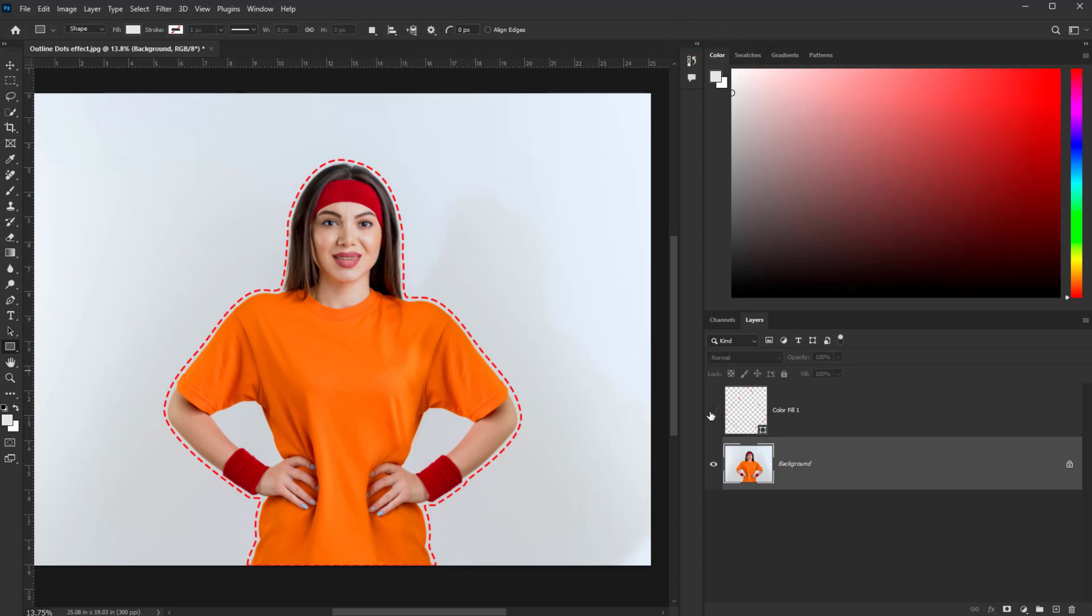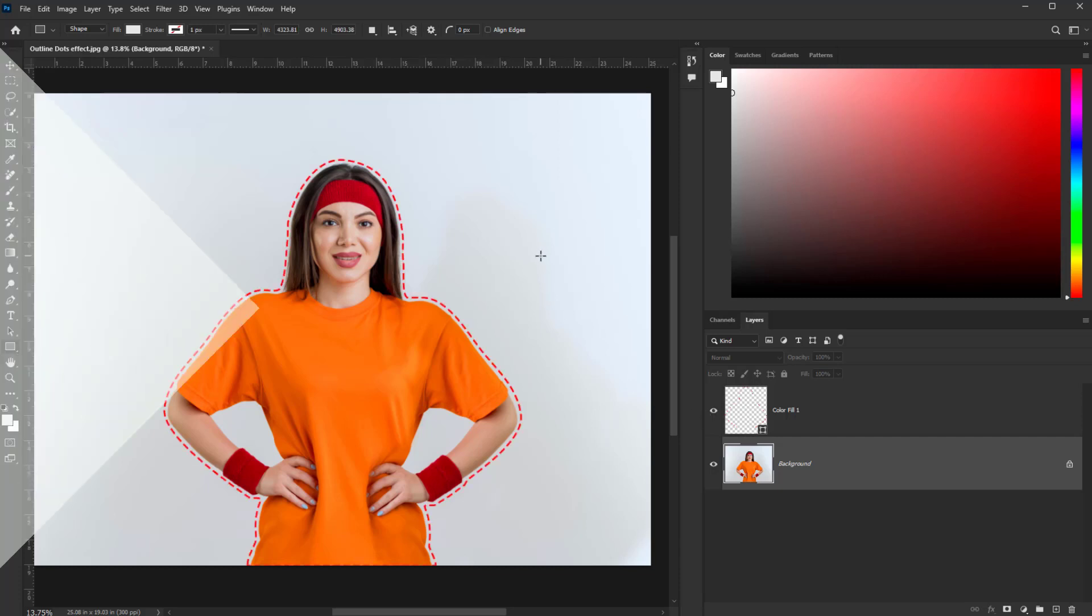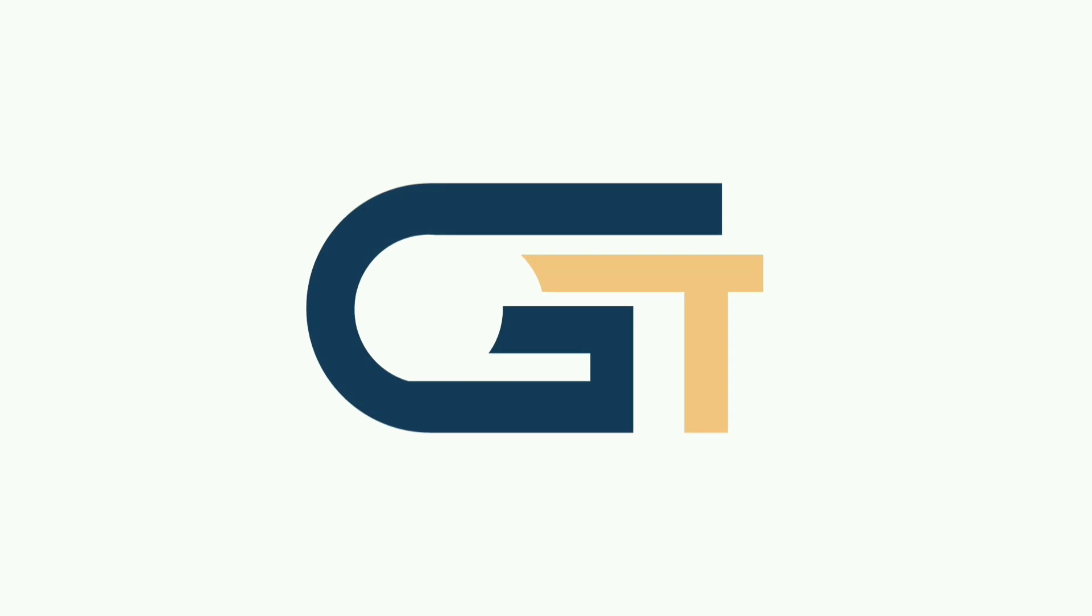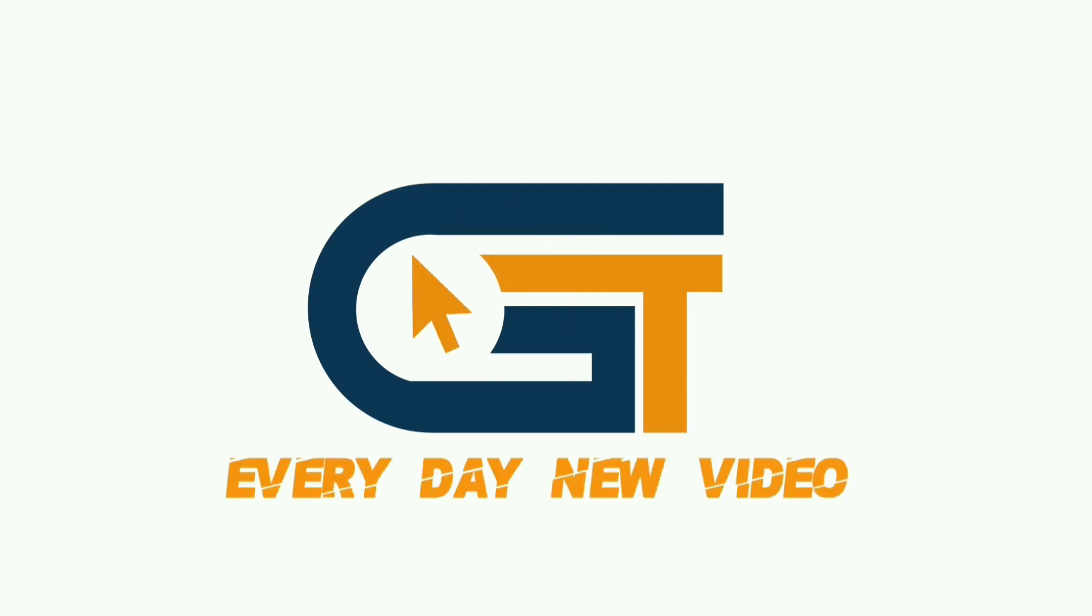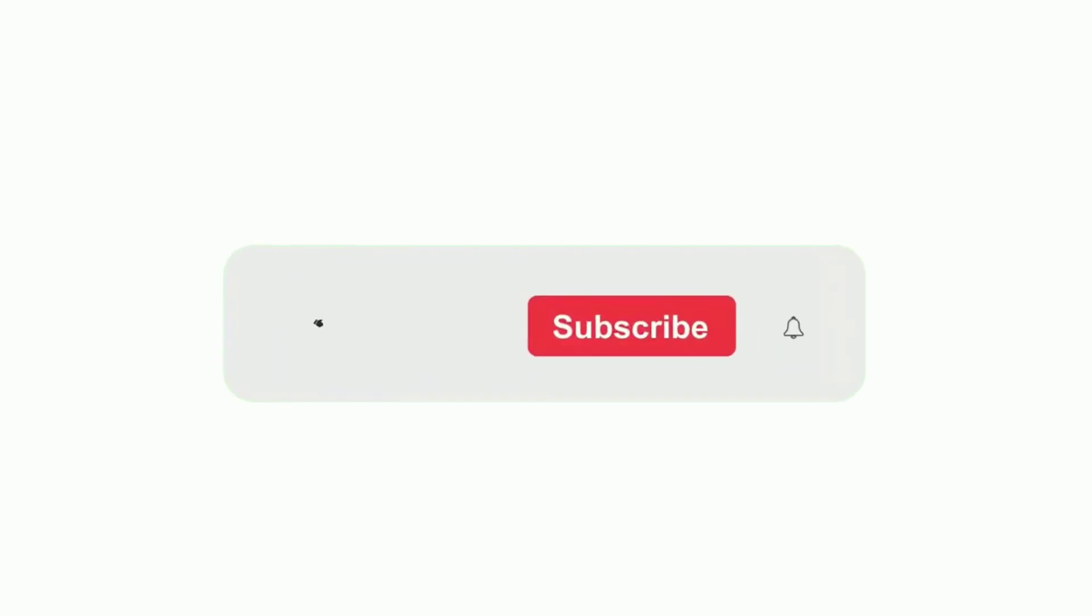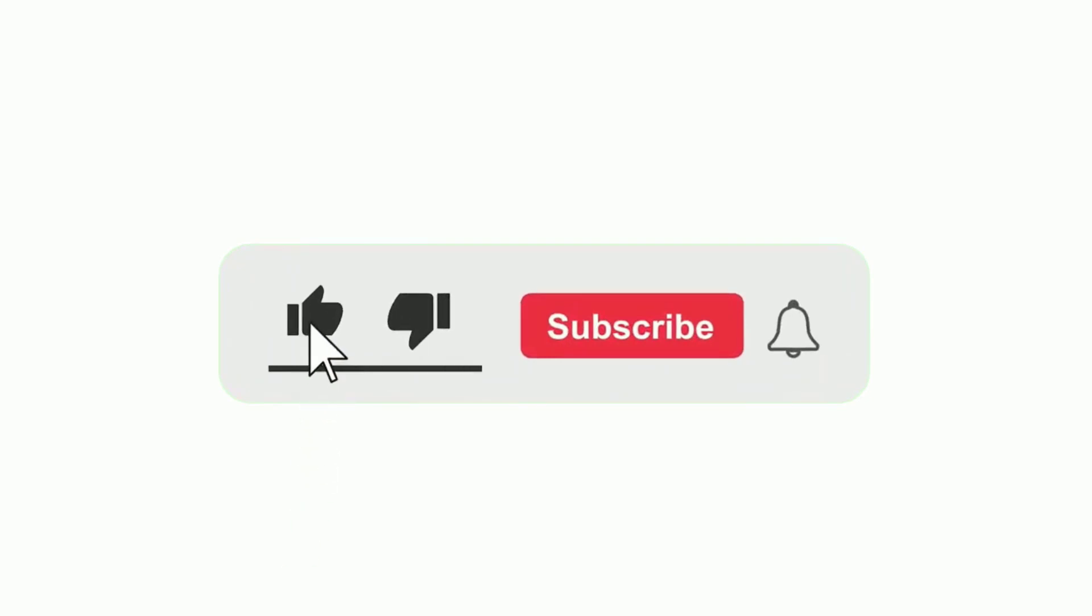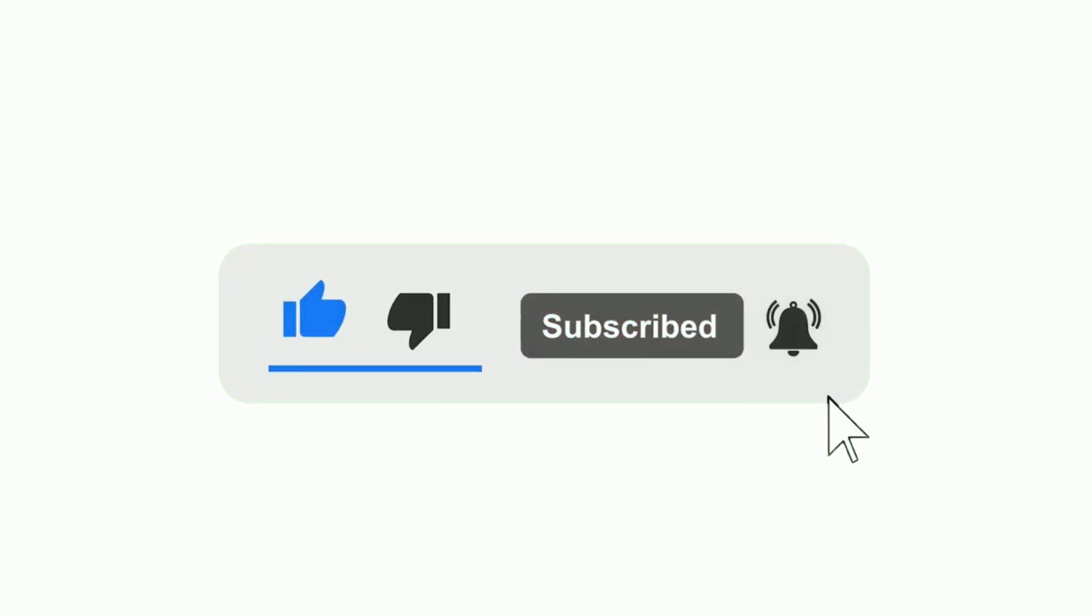If you enjoyed this video, don't forget to like, comment and subscribe for more videos.